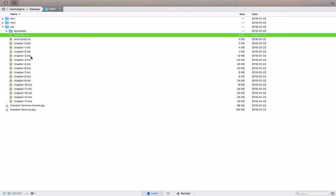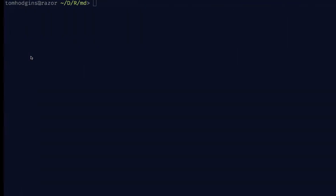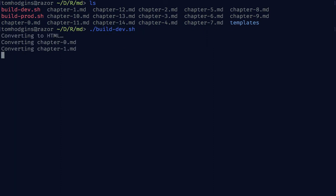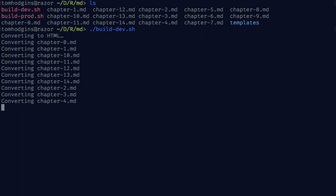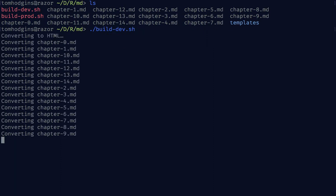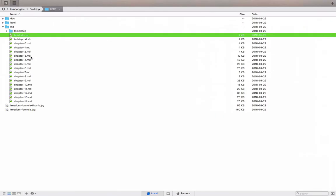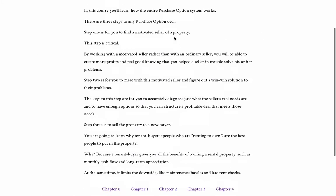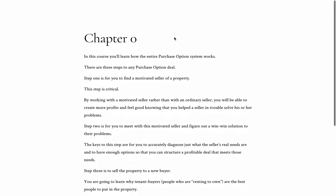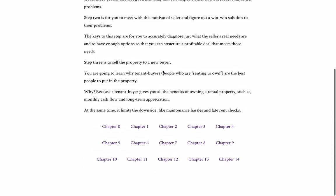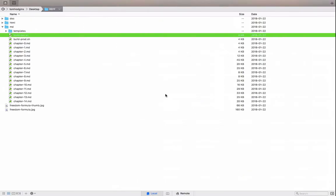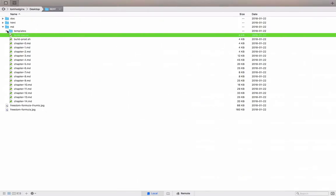So if we run that script, build dev, it tells us each one that it's building. And if we view that in a browser, this is the chapter 0. So let's see how that came together.